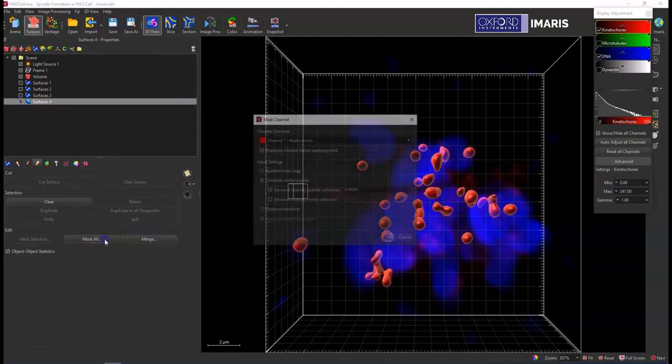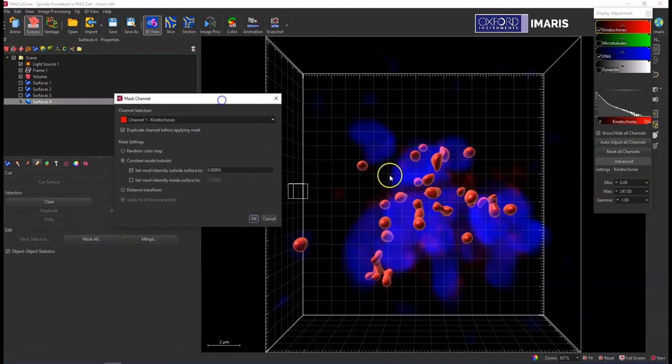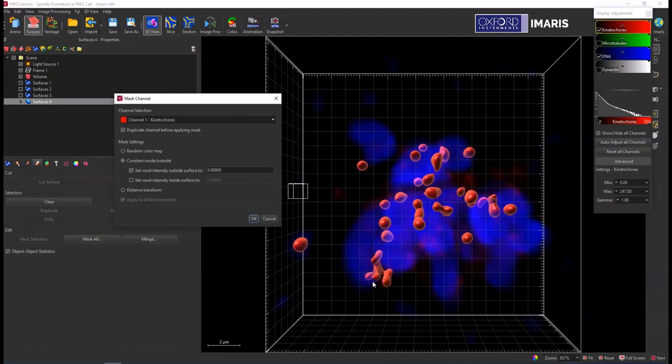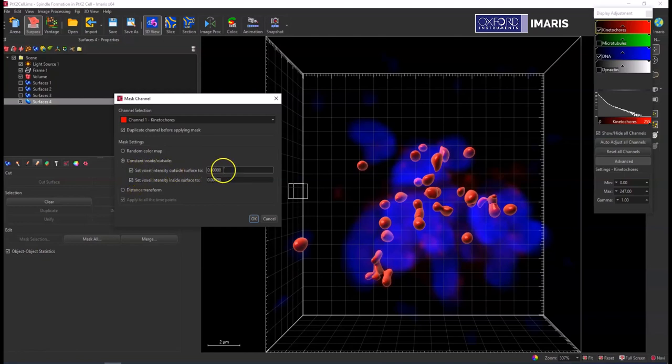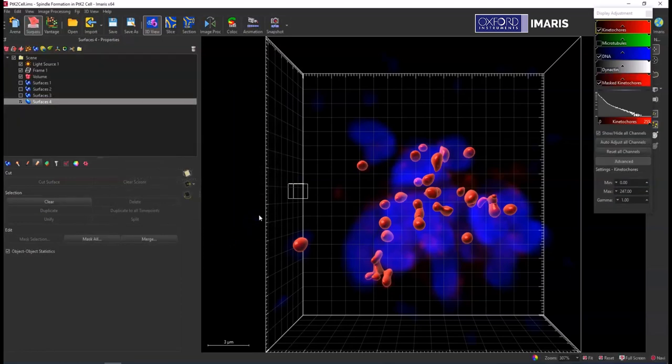What I need to do is make a mask binary channel of everything that's inside this red surface, and that is going to be marking my region of interest. I'm not going to use it for anything else besides the ROI, just for that different ROI box in co-loc. So I'm going to set the voxel intensity outside the surface to zero and set the voxel intensity inside the surface to an easily selectable number. I like to use 100, but really there's no wrong answer there. And I'll hit OK.